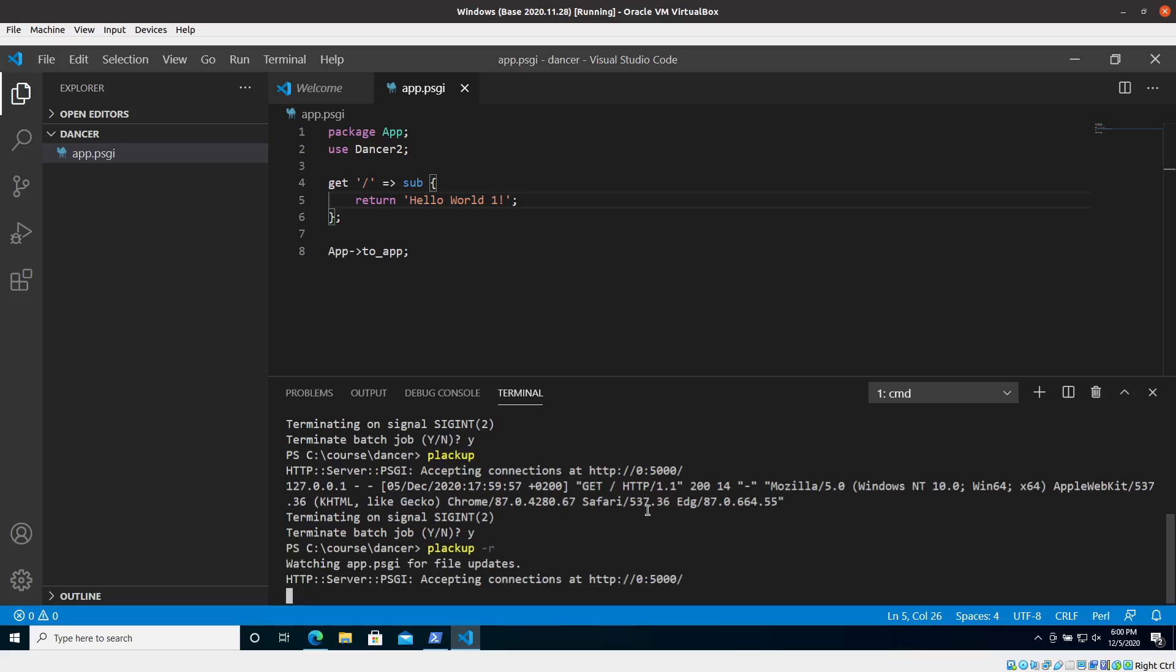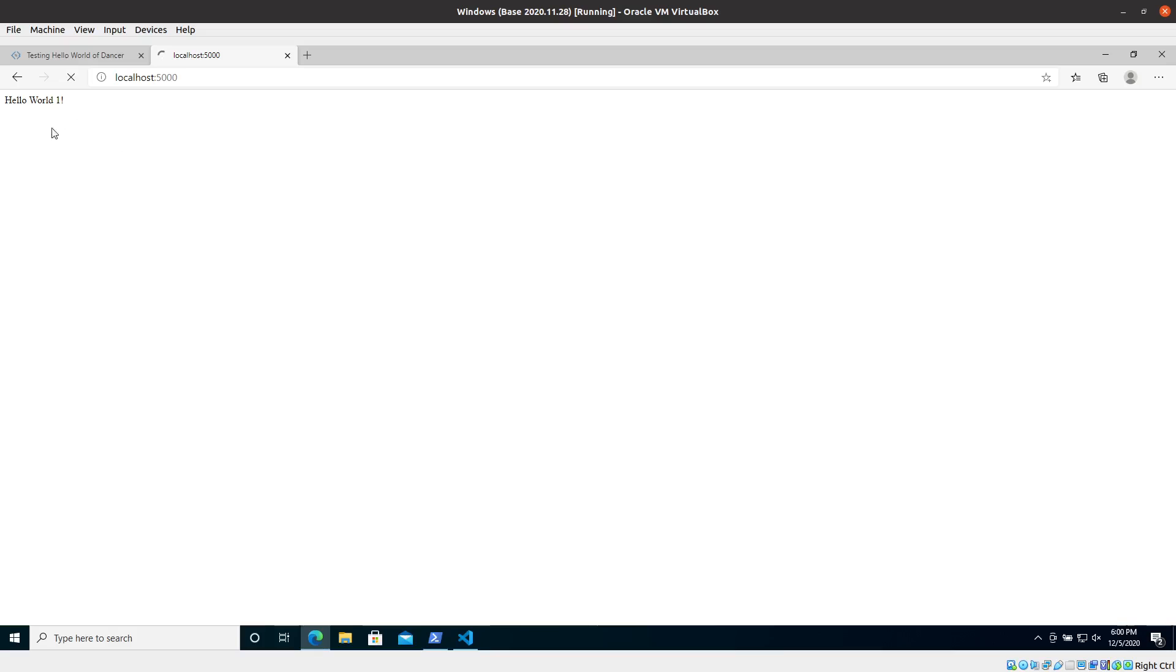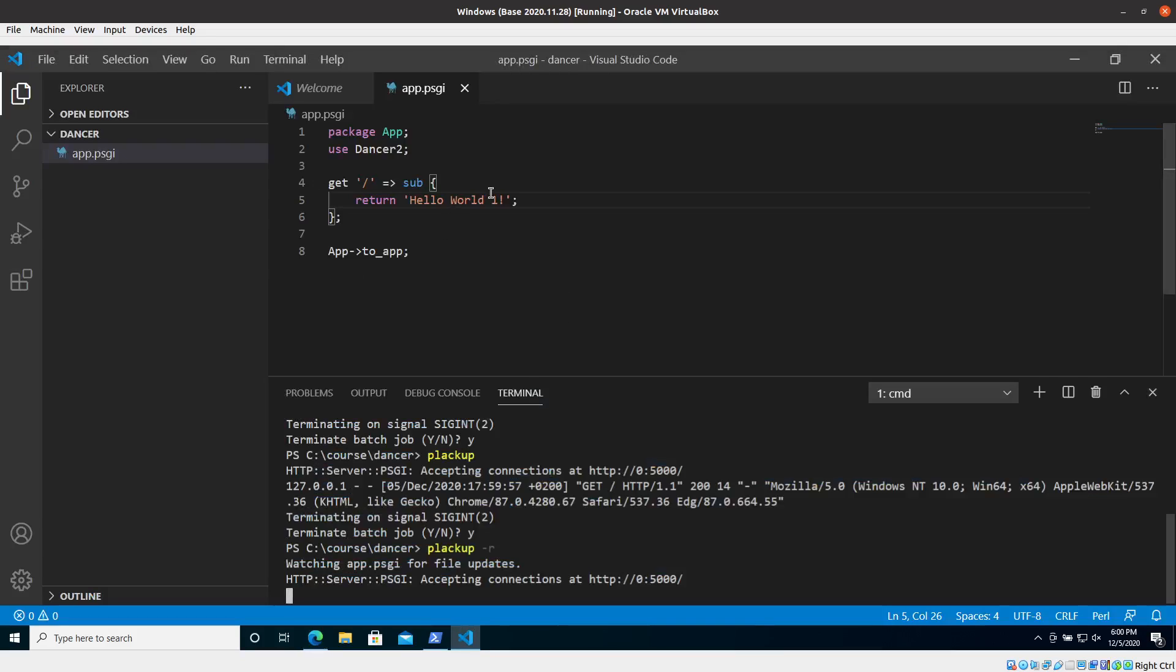You could also give it all kinds of other file names and that means that now if I go and reload here it's still hello world one. Okay, it's still a little bit slow here and there.